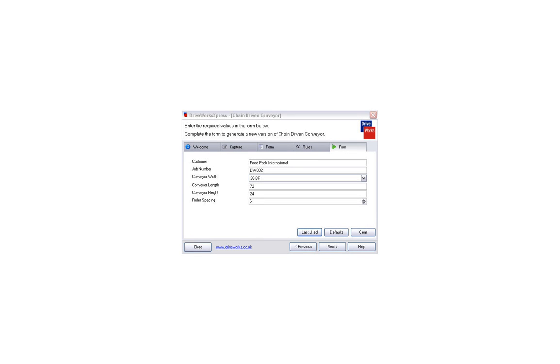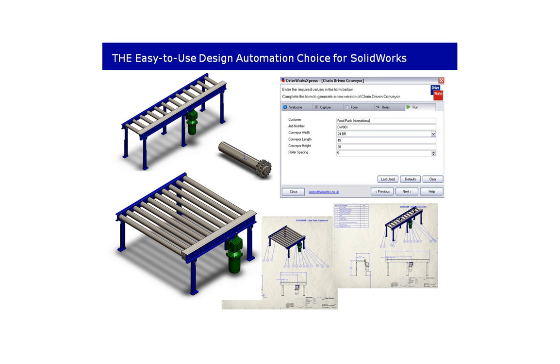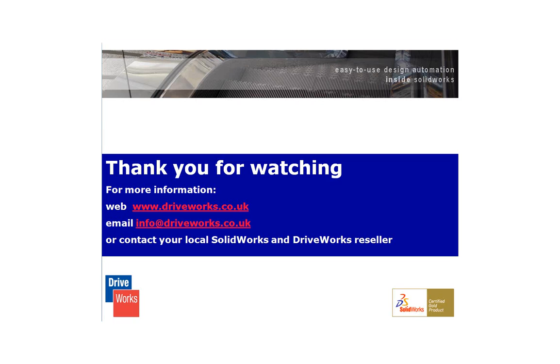And if we want to design another one, we just launch the form, fill it out, and a new model and drawings are generated for us very quickly and very accurately all over again.